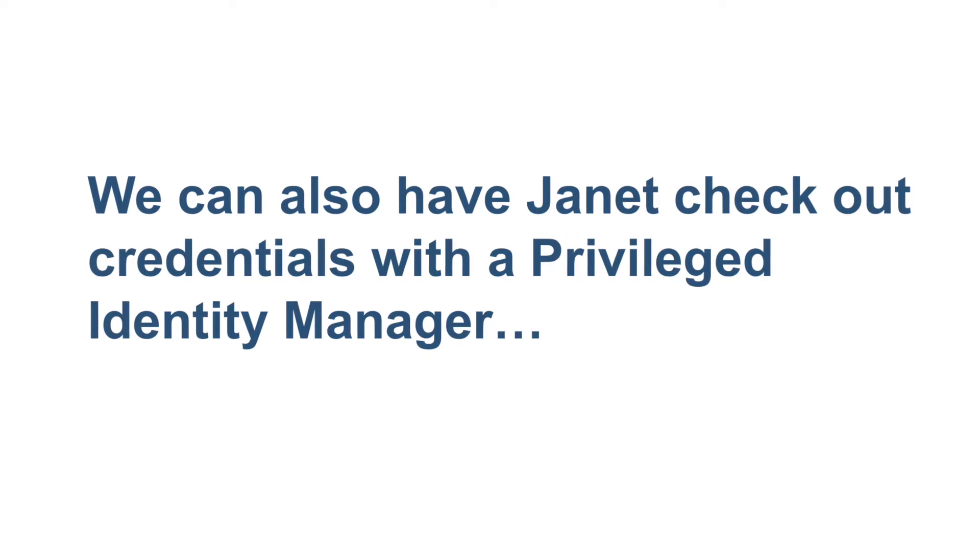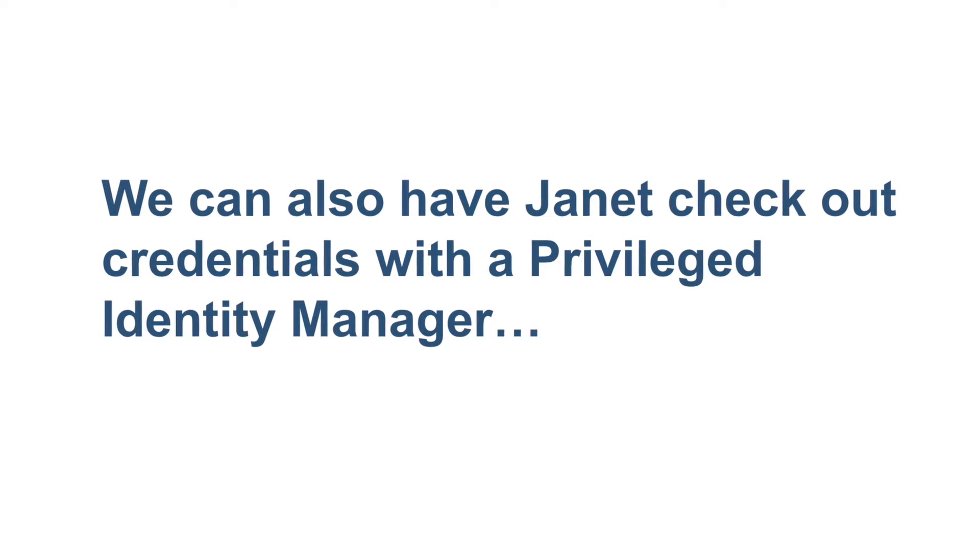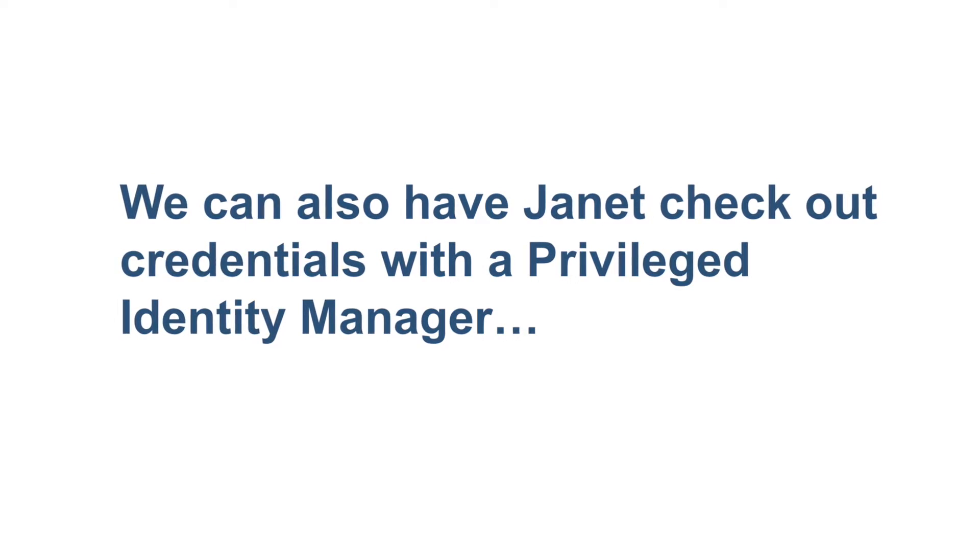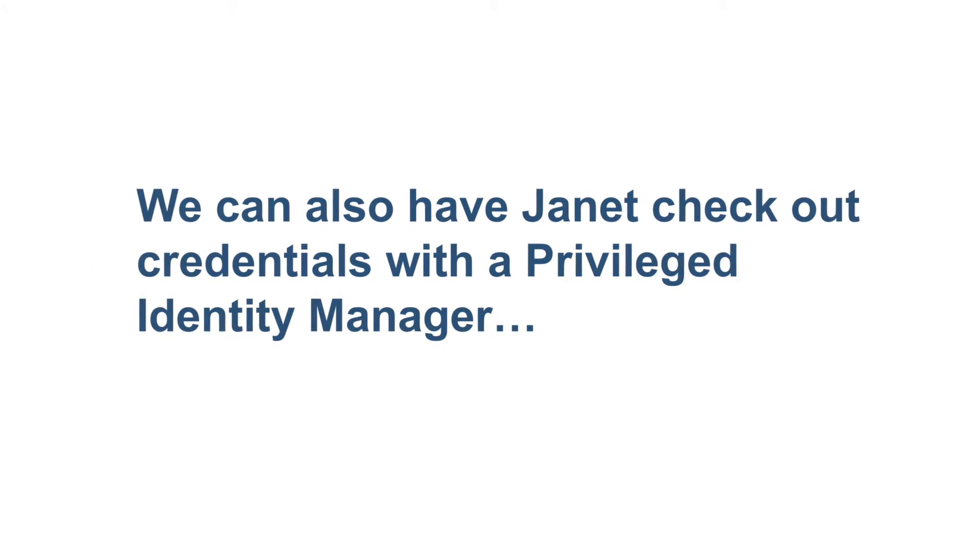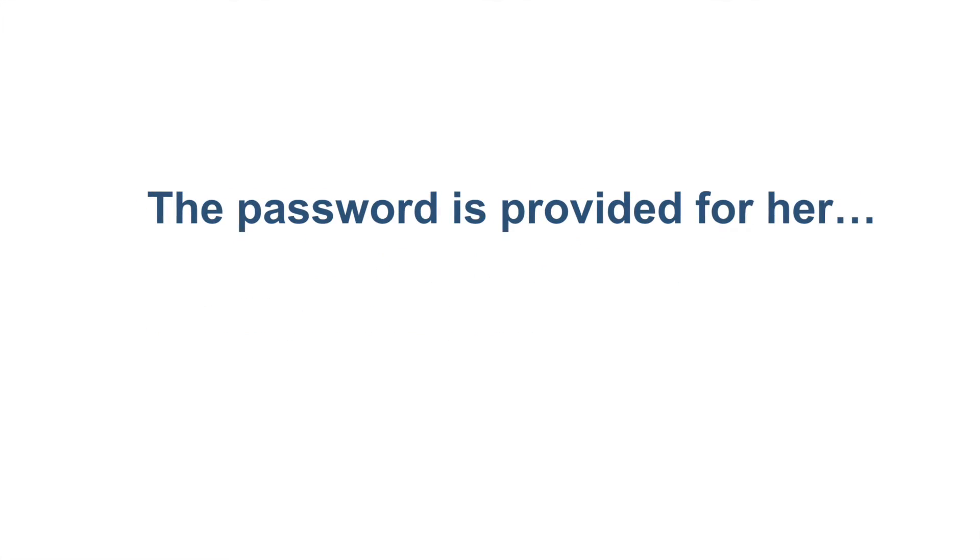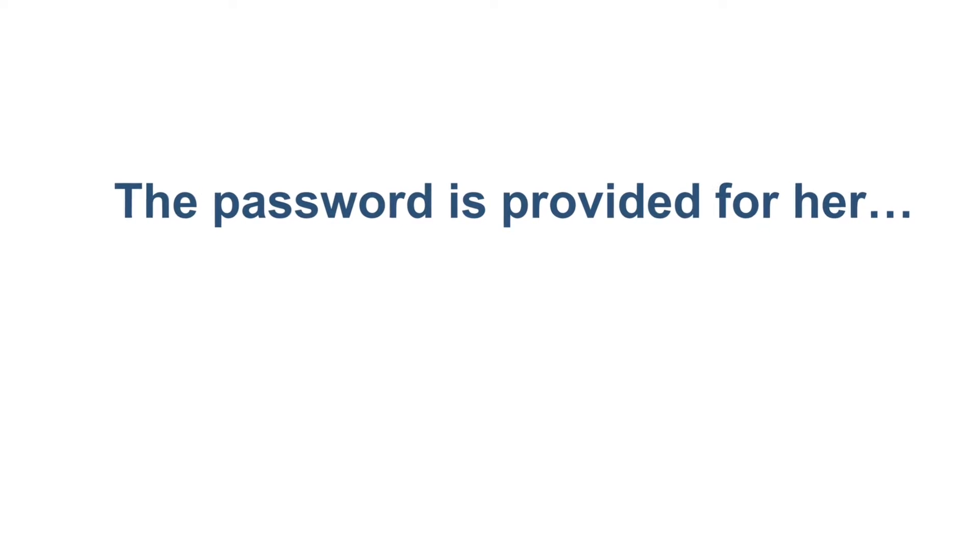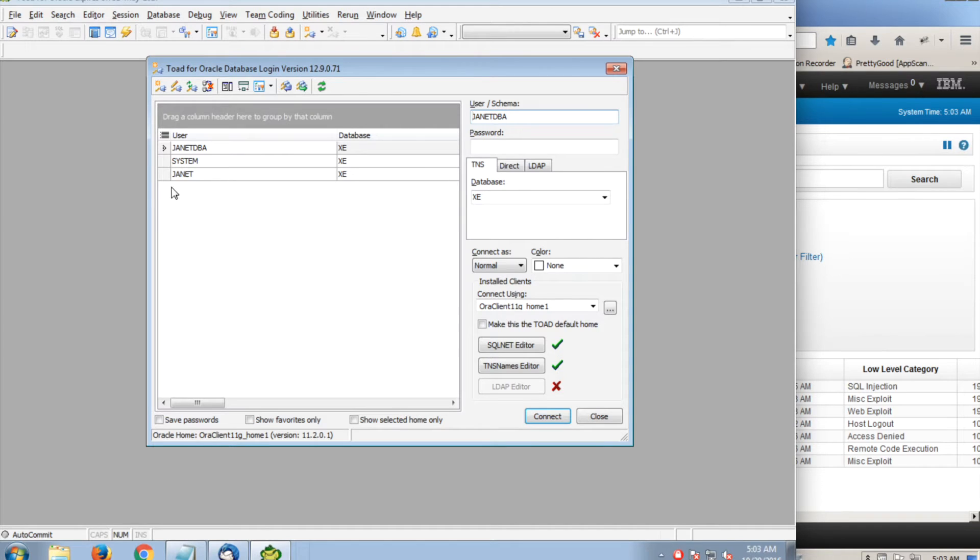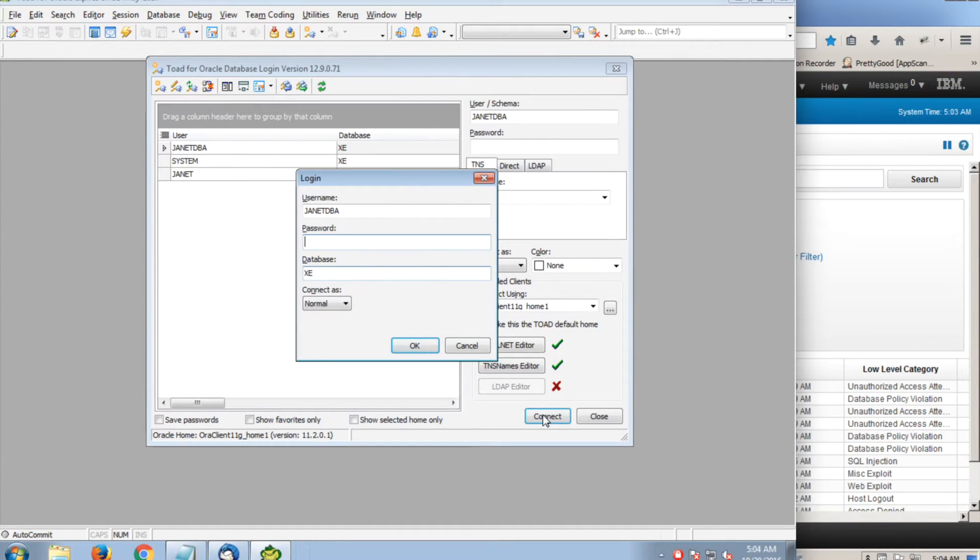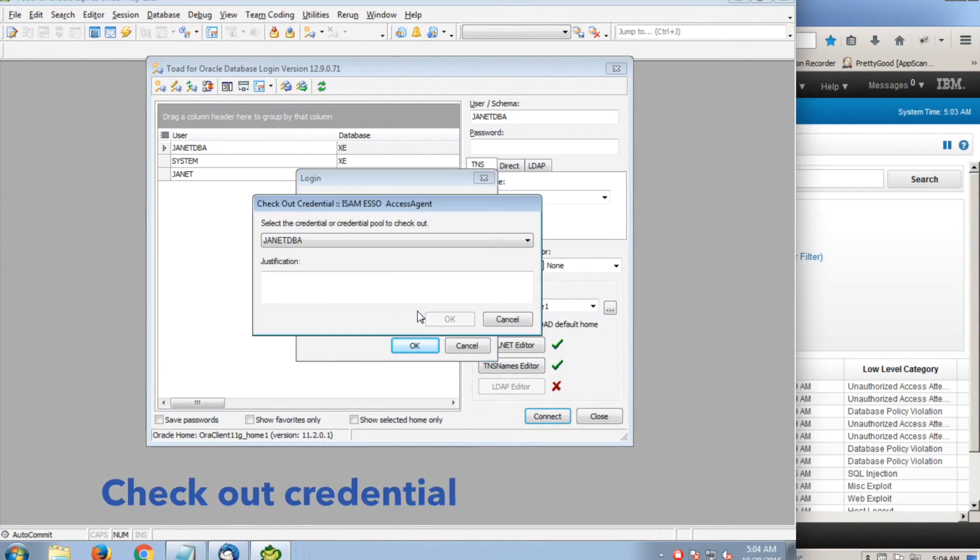So how does privilege identity management work? With PIM, we can provision a shared credential so that it is checked out and back in, and all activity down to the keystroke is logged. Janet is going to check out her new Janet DBA credential using a Privilege Identity Manager. In our example, she uses the Oracle Toad tool for database administrator activities.